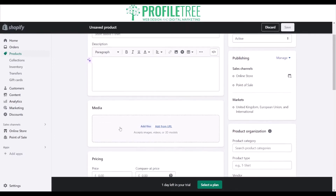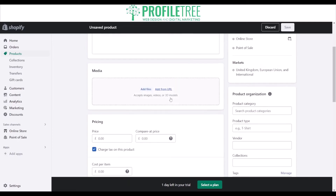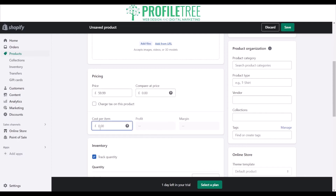When adding a product, you'll have your title, a description, and some media — which can be video, image work, or even 3D models. For pricing, say the item is at £59.99. You don't have to charge tax if you choose not to. If you paid £9.99 cost per item, it straight away gives you the profit and margin — which in this case is 83.3%.